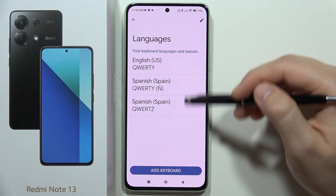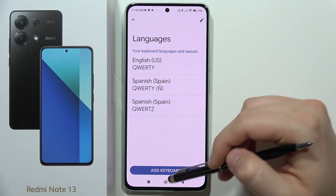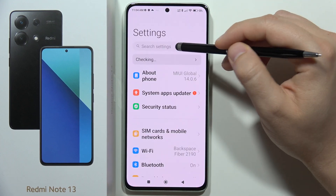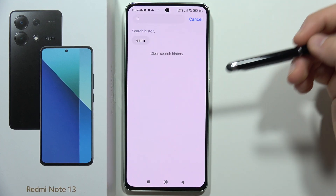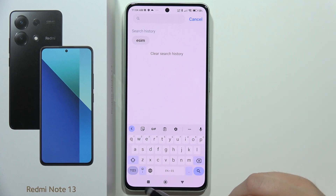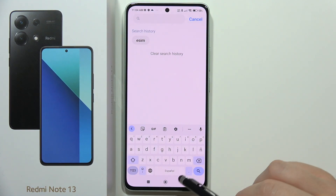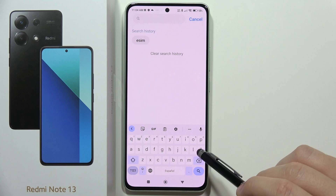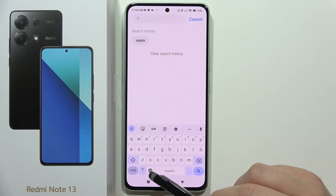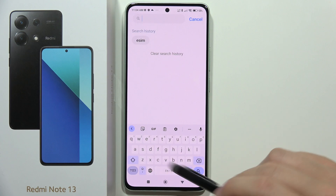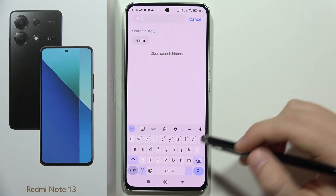As you can see, I've now got the Spanish language added. When you open the keyboard to change the language, just click here and you'll see the Spanish layout with Spanish characters, alongside the English keyboard.